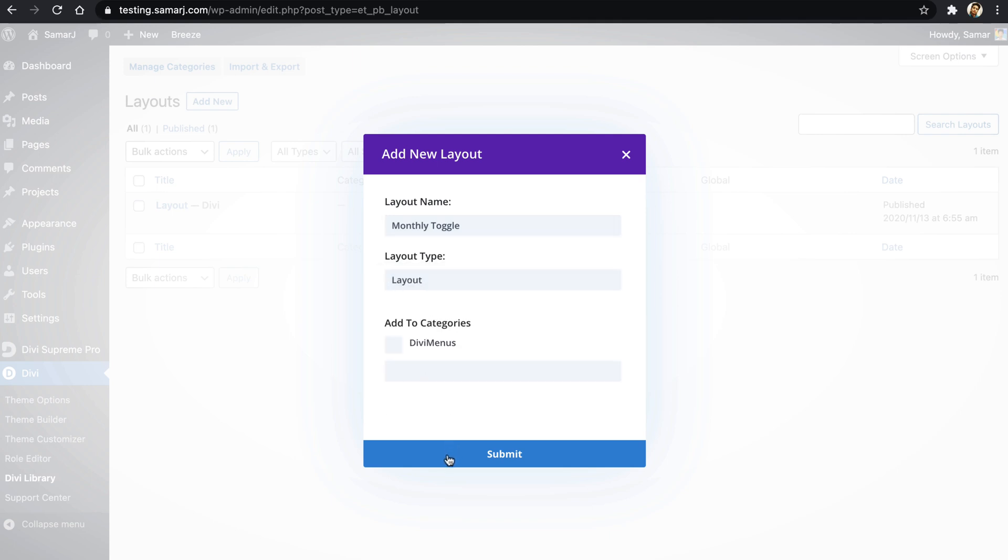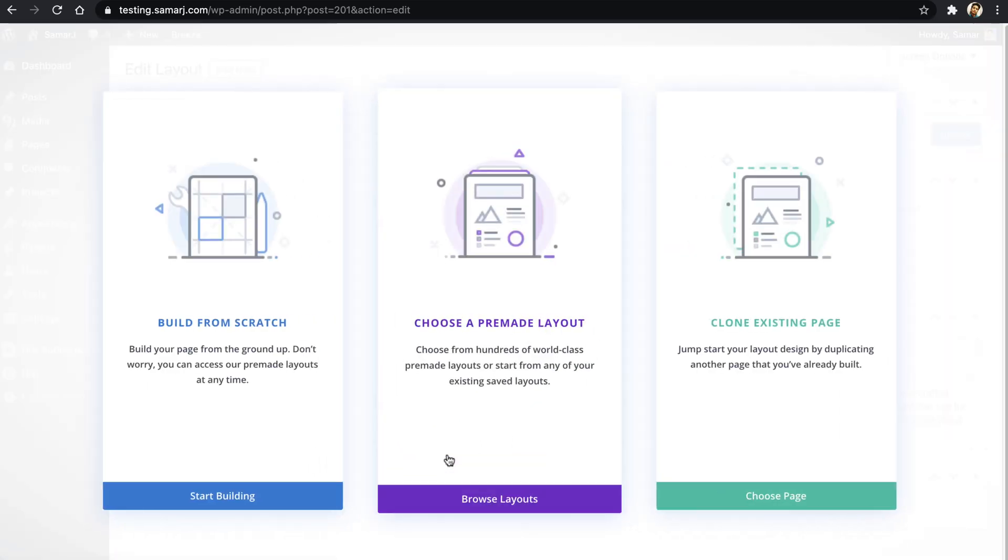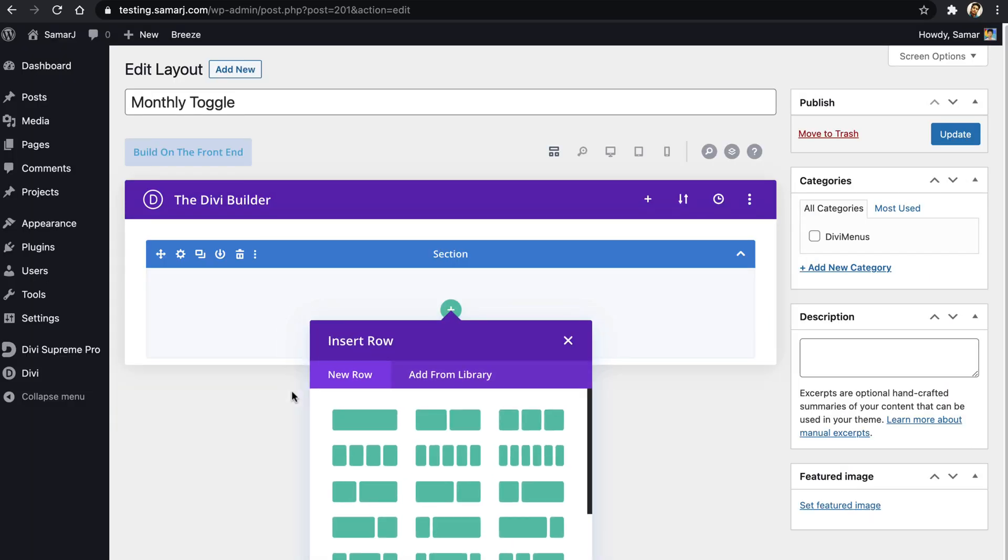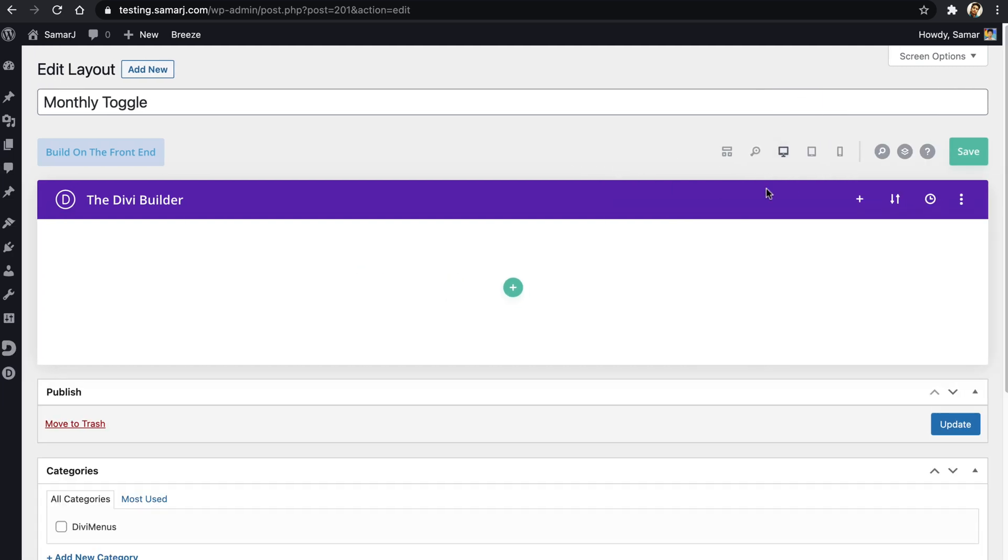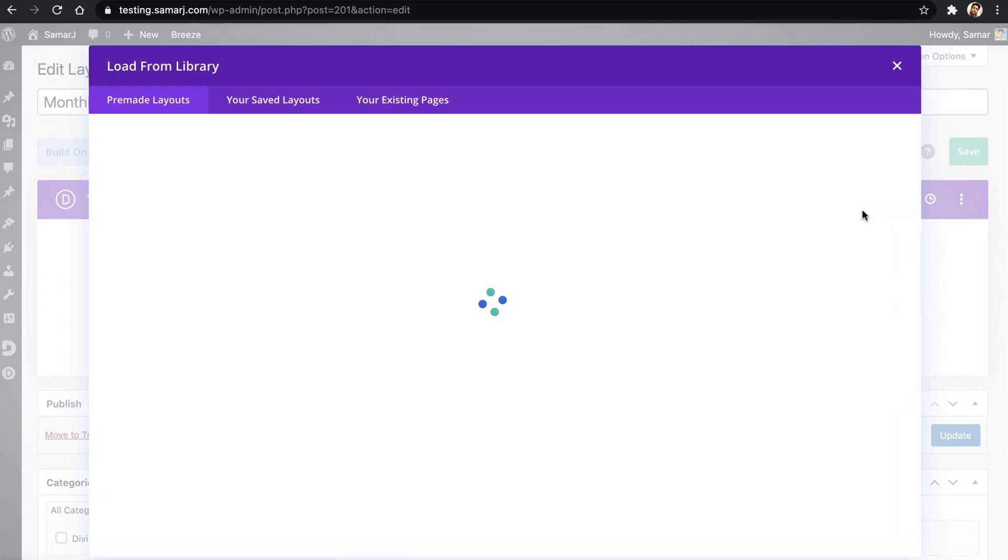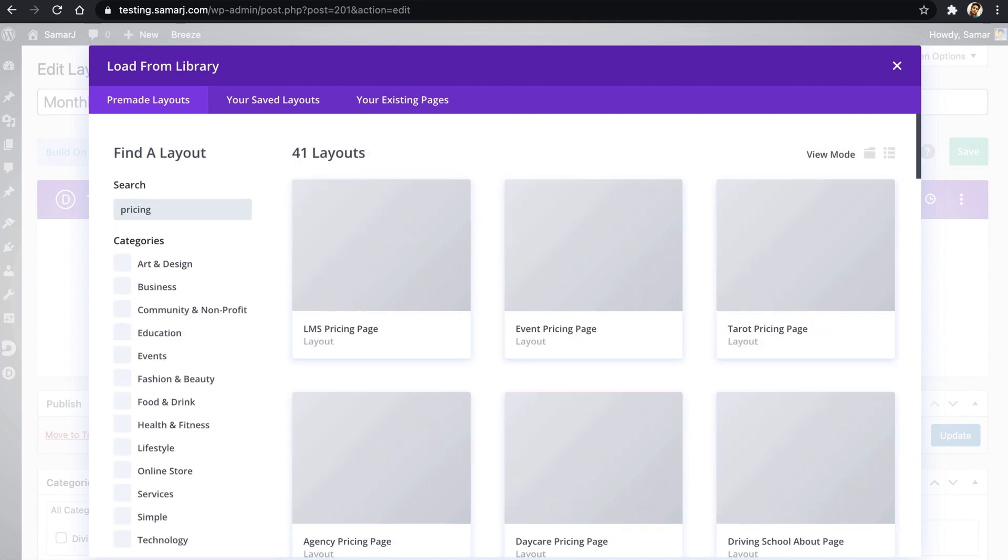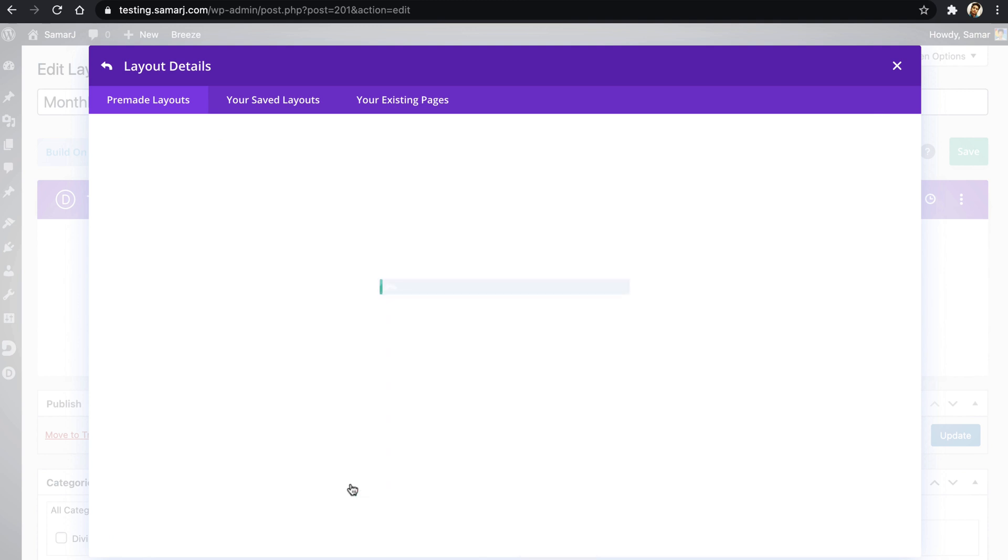Then layout type as layout and then submit, and it's gonna open up the Divi builder. So let's build from scratch. Sorry, we need to add the layout, not build from scratch. Okay, so let's just search for pricing.